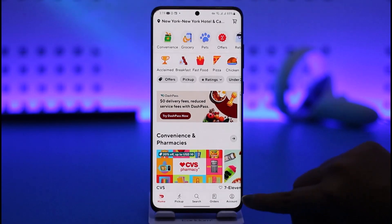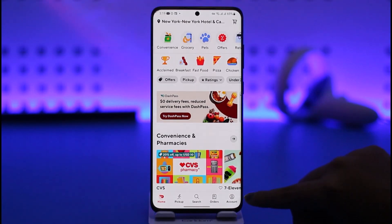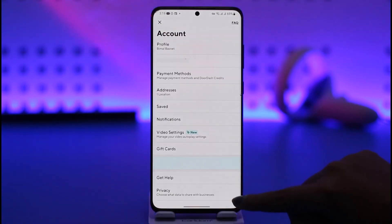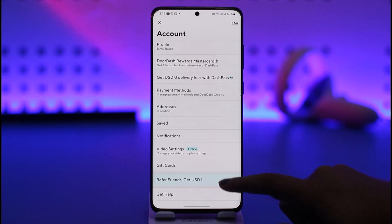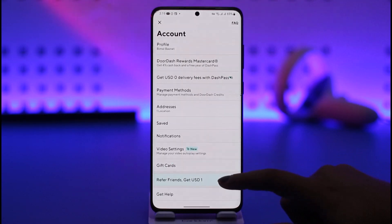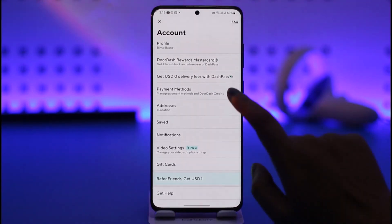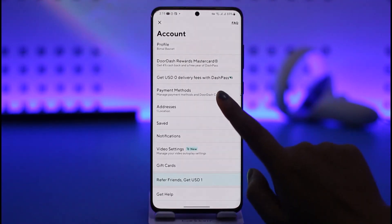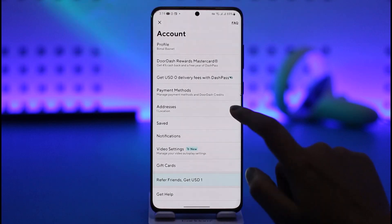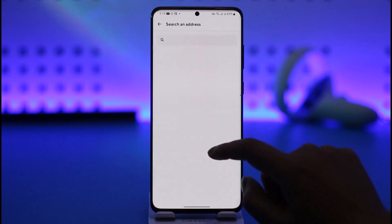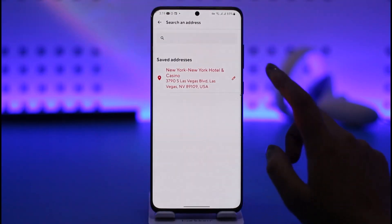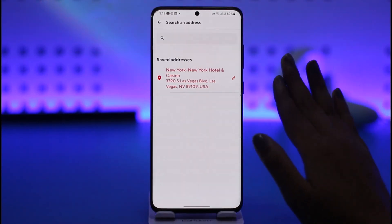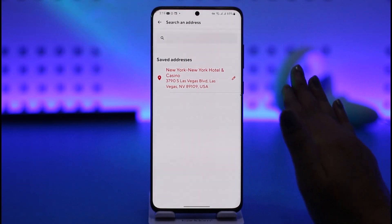Tap the account option that will be in the bottom right corner. Once you have tapped on it, this will simply open up various menu options for your account here in the app. Then you can see an option called Addresses, below the payment method. If you tap on this Addresses option, you can see you already have a saved address which will be detected within your location.